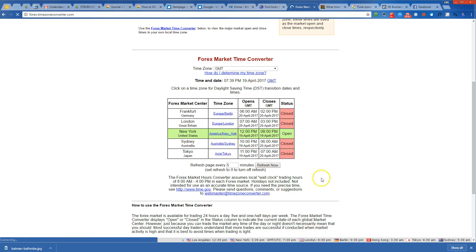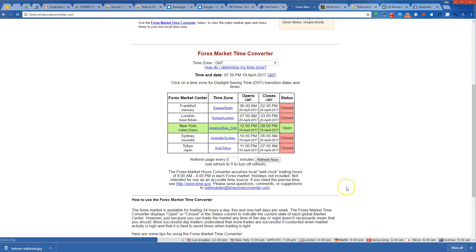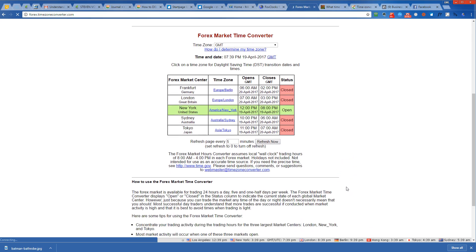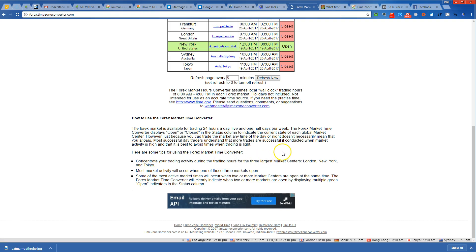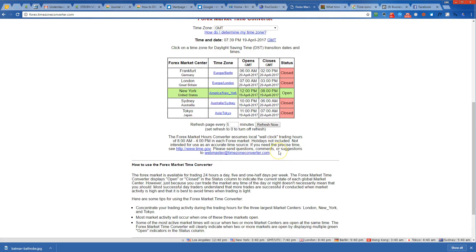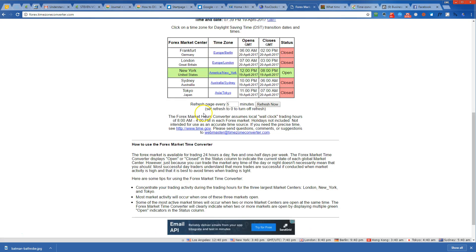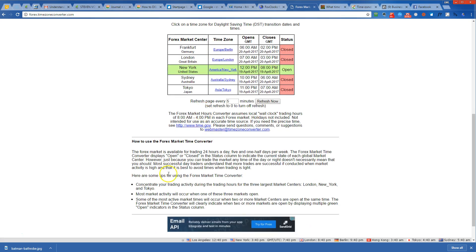You keep a look at when this happens and you're pretty much good to go. How to use the Forex market time converter—some very good advice here: concentrate your trading activity during trading hours for the three largest market centers: London, New York, Tokyo. Now I mentioned Sydney, so I mean I'm not going to be trading the Sydney market, but Tokyo definitely. Most market activity will occur when one of these three markets open. Absolutely. Some of the most active market times will occur when two or more market centers are open at the same time.